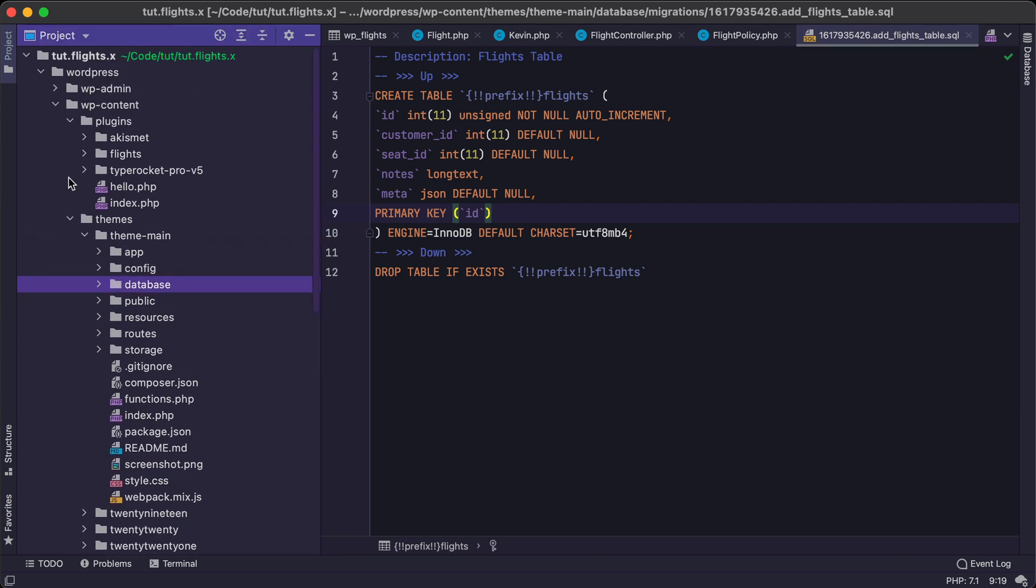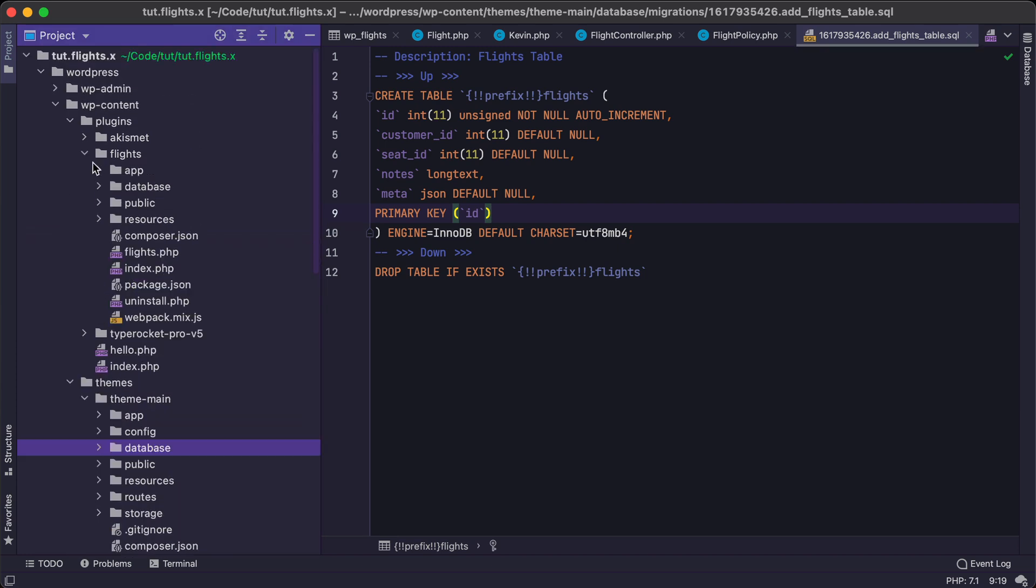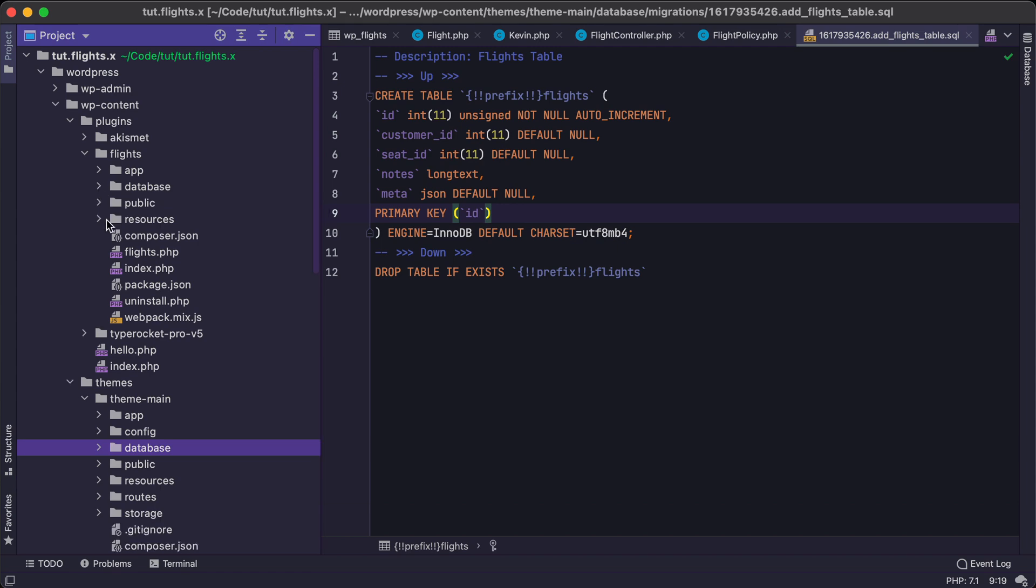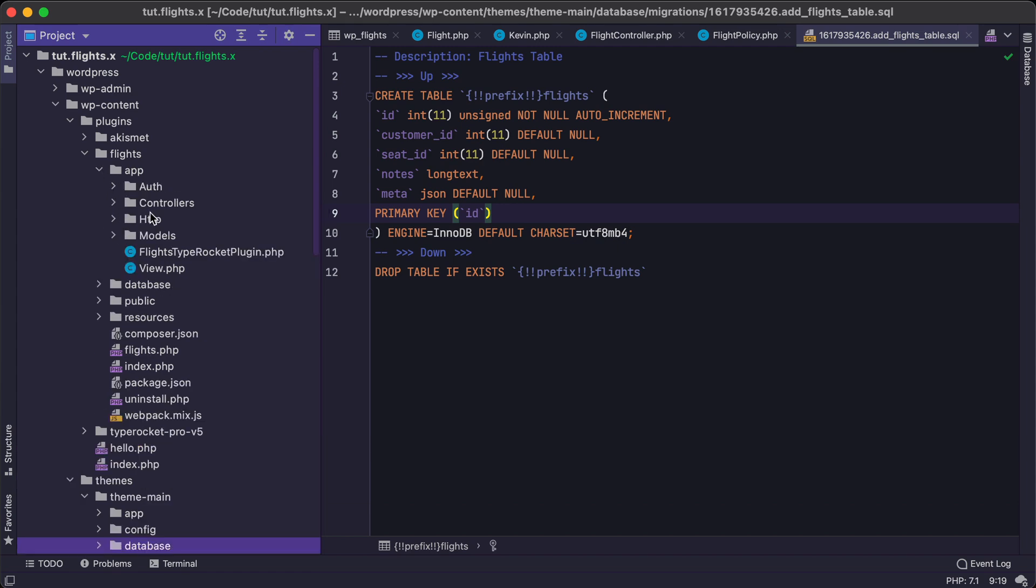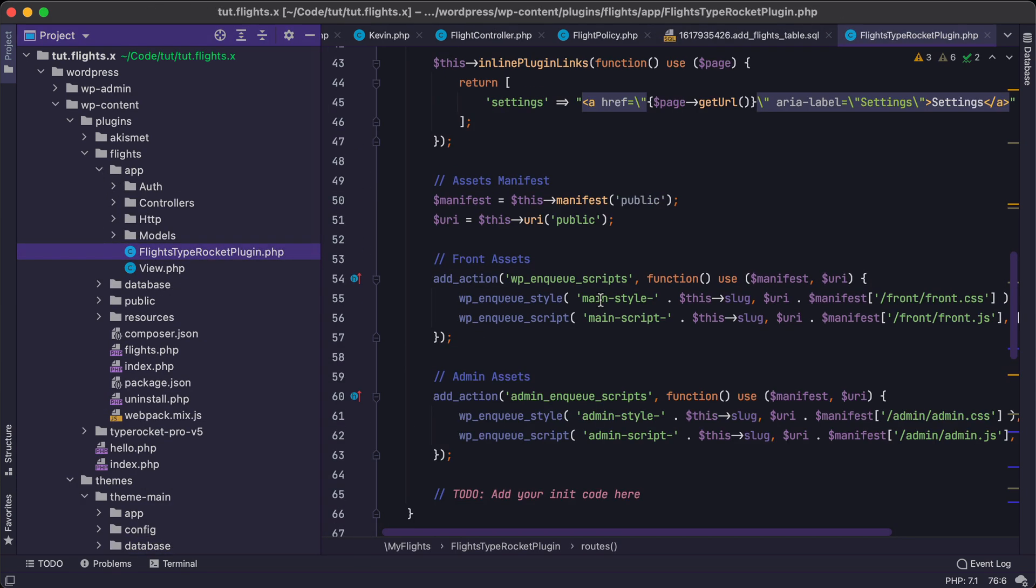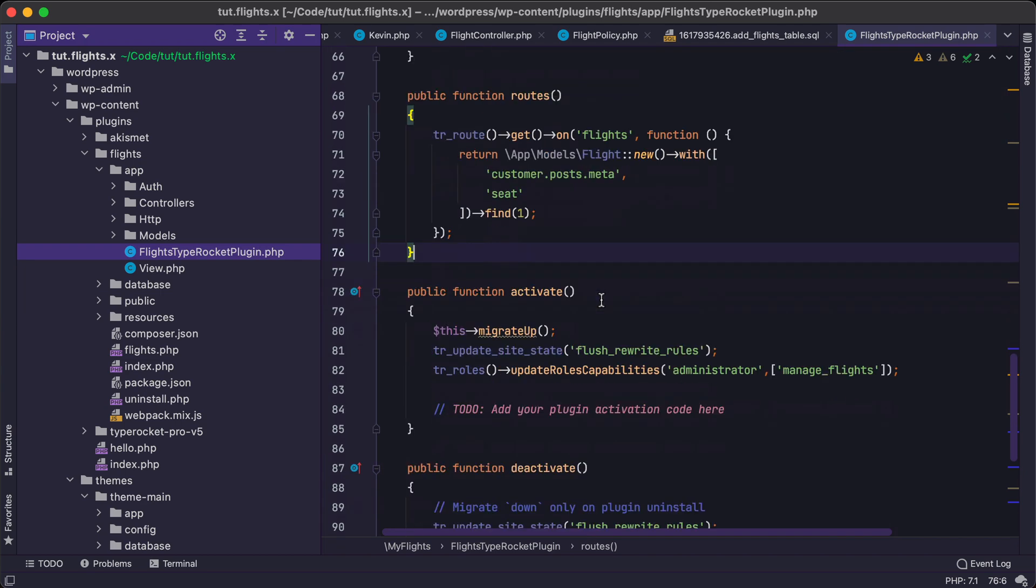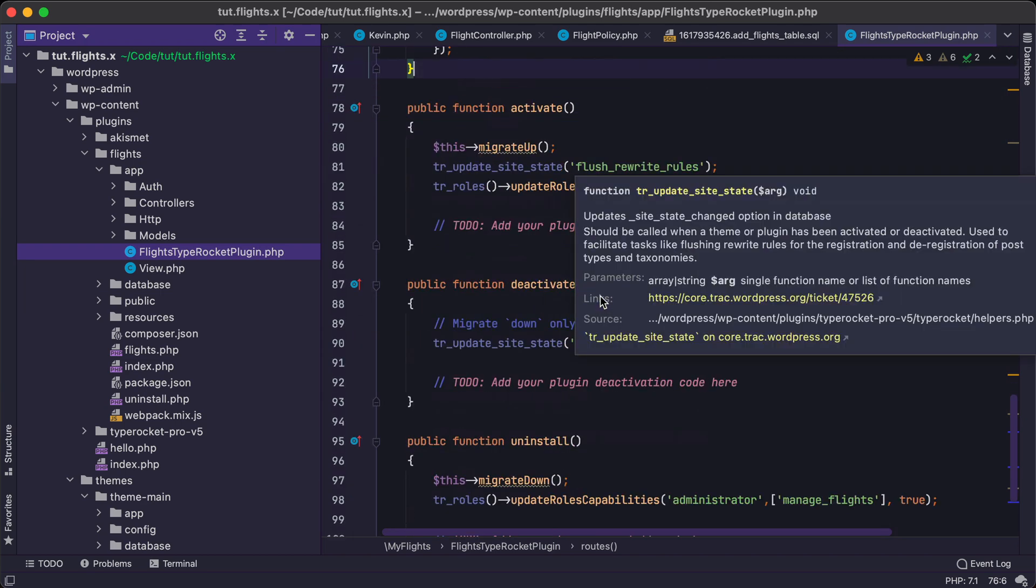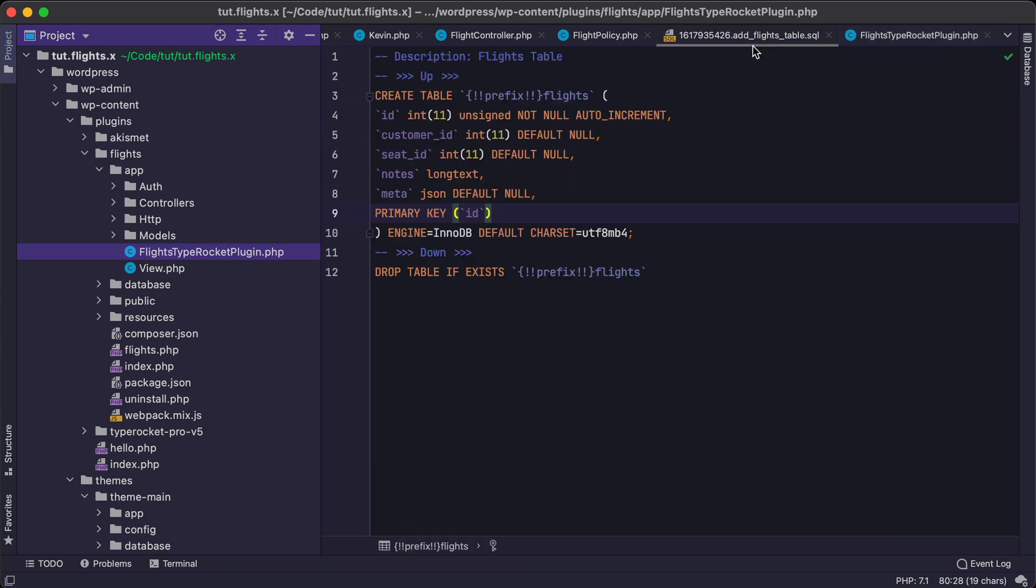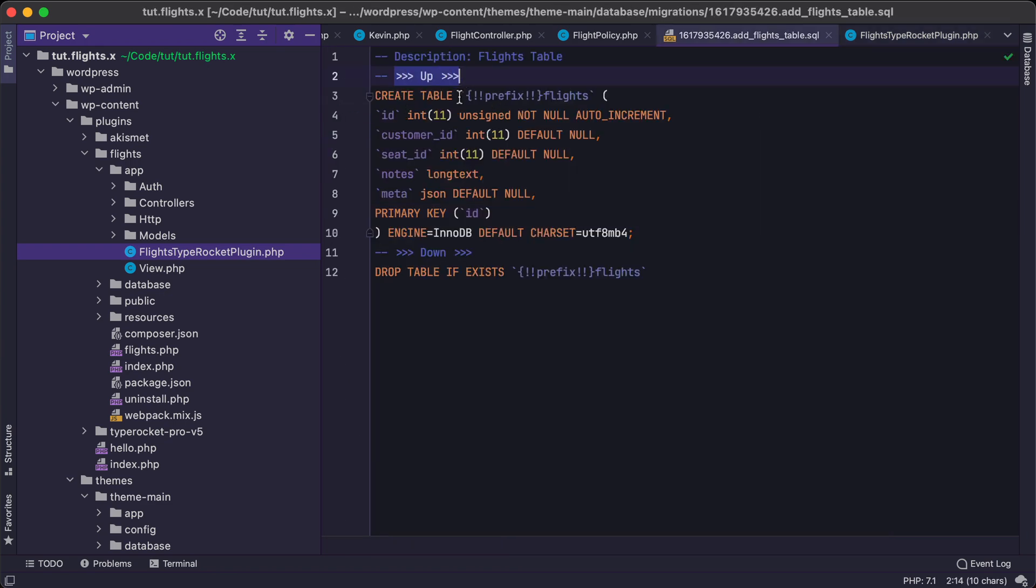And then in the plugin version, these migrations can also be run on plugin activation. So if I jump over to the plugin here, we'll see that we have activate. We'll be able to run that migration. Migrate up simply means run the up section of our migration, which in our case would be to create a table.